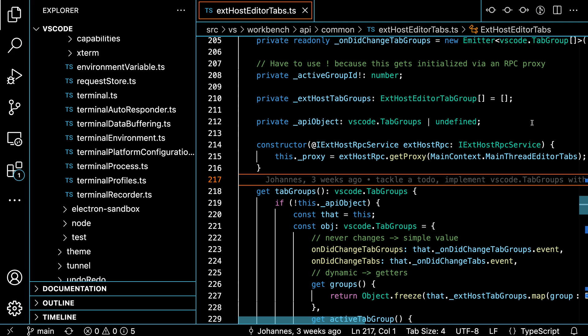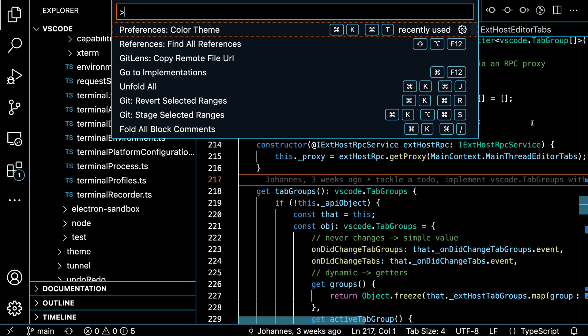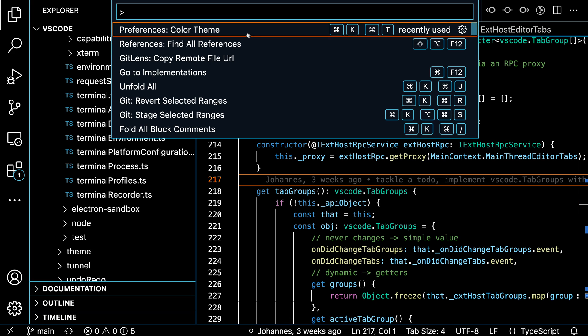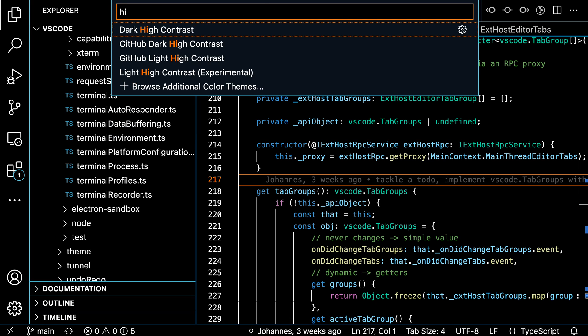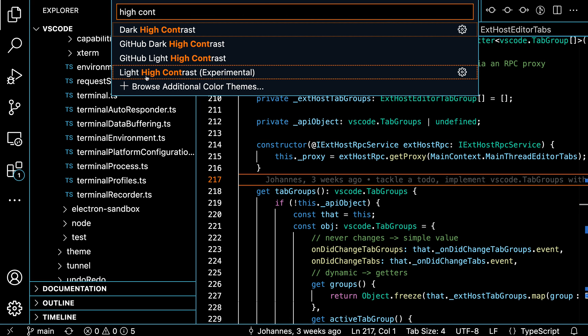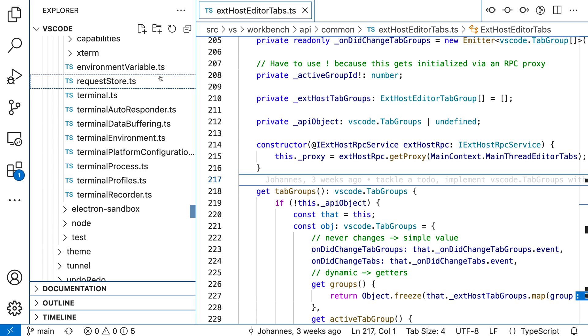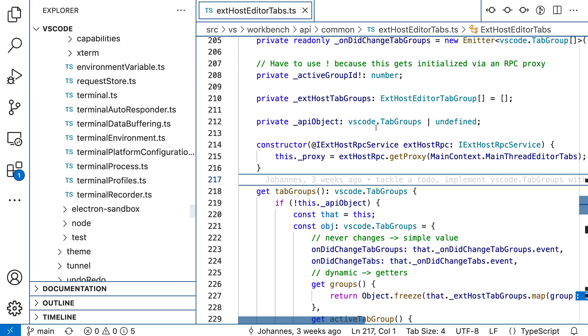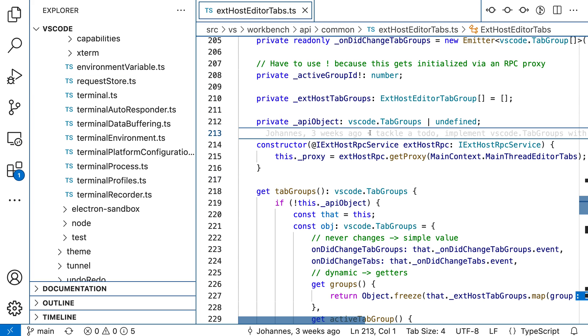Now there's also a light high contrast theme that VS Code ships by default. So if I open up the command palette again and go to Preferences: Color Theme and say high contrast, I can select the light high contrast theme instead. This is going to be the same where it's also having a lot of contrast, but is a light theme instead.